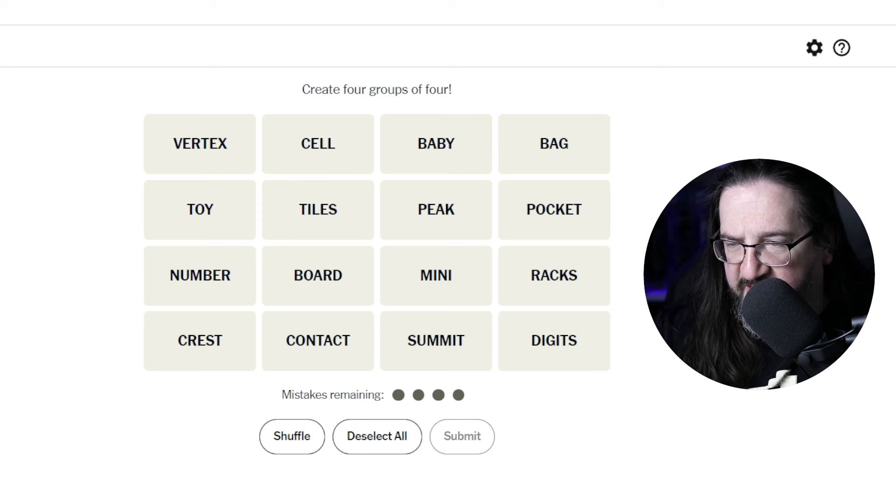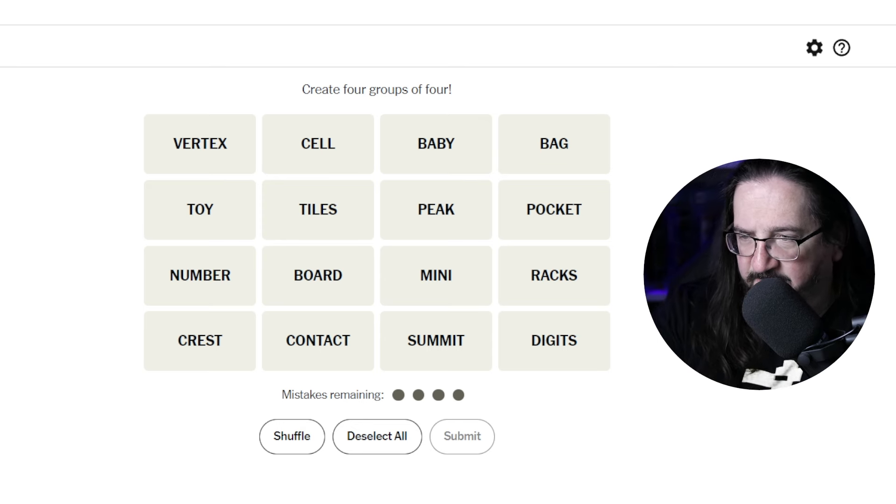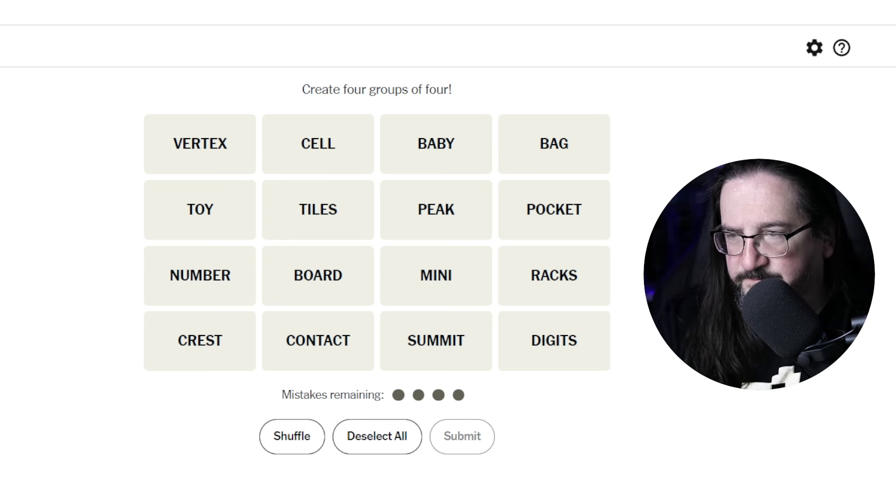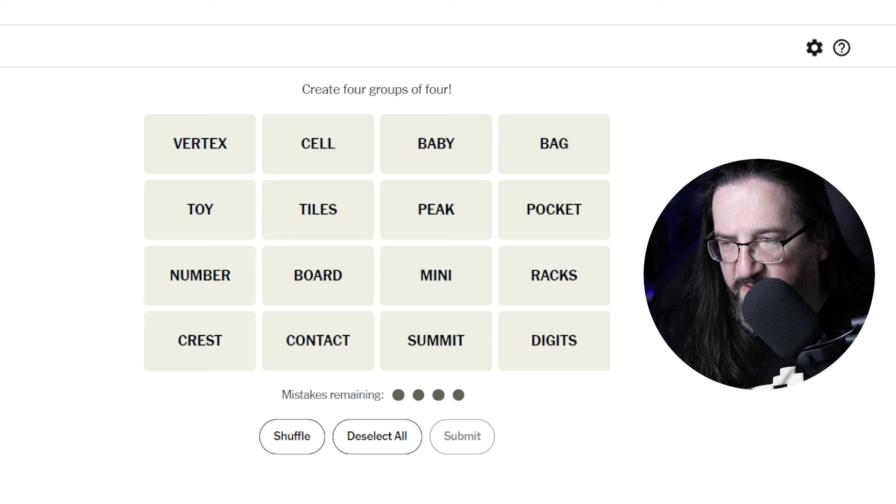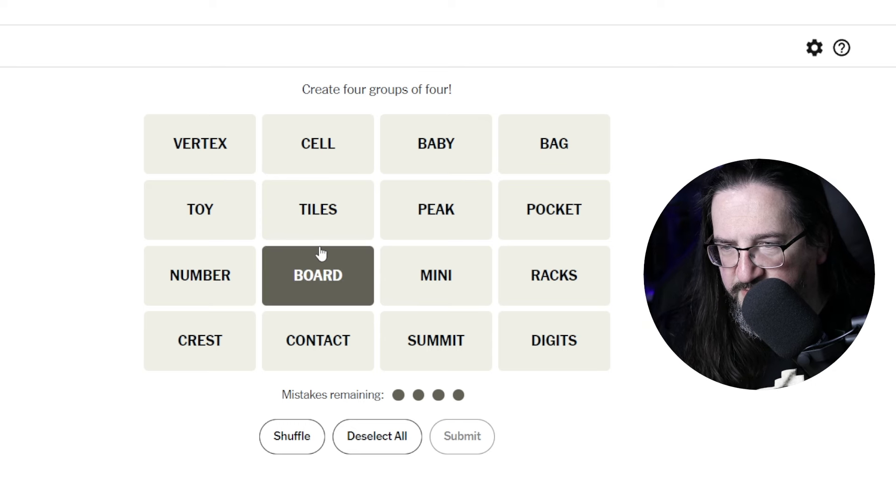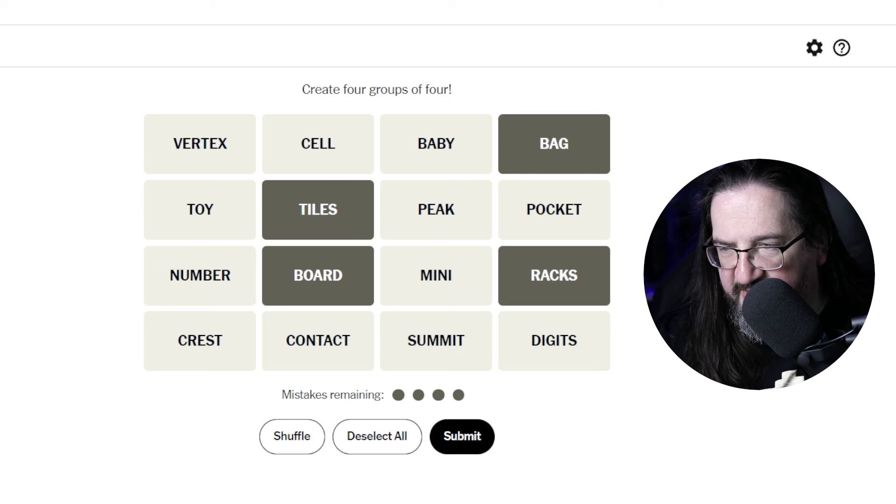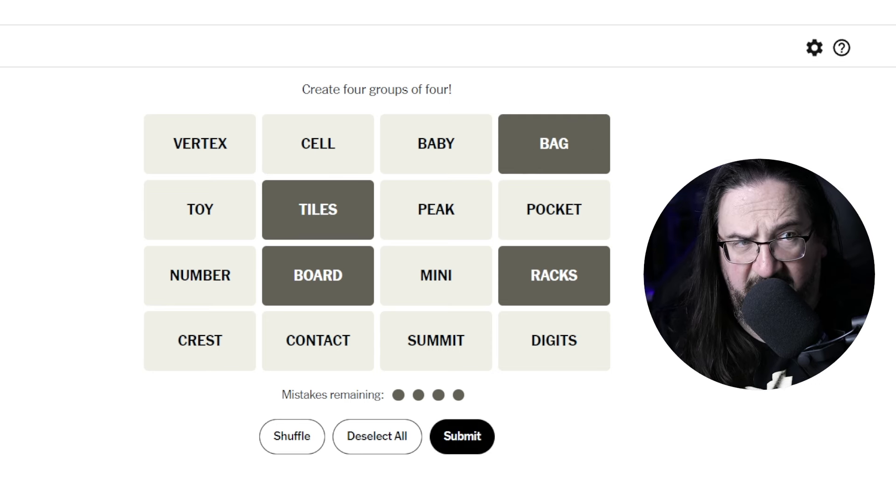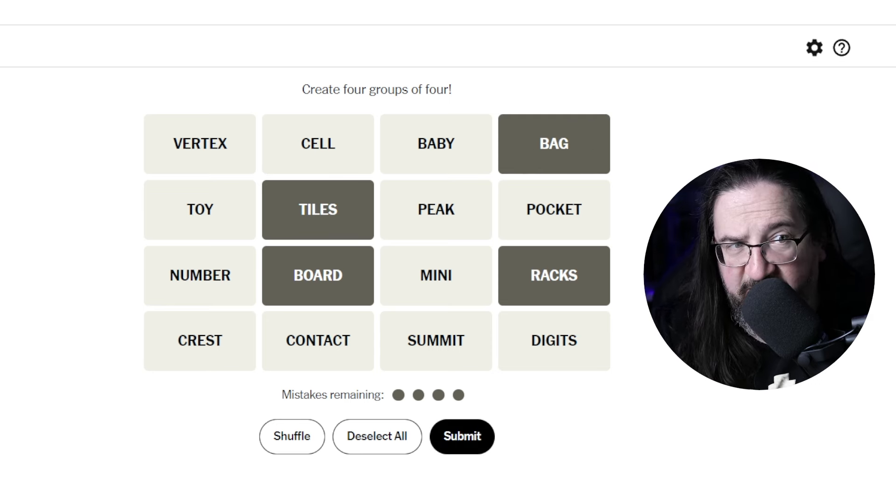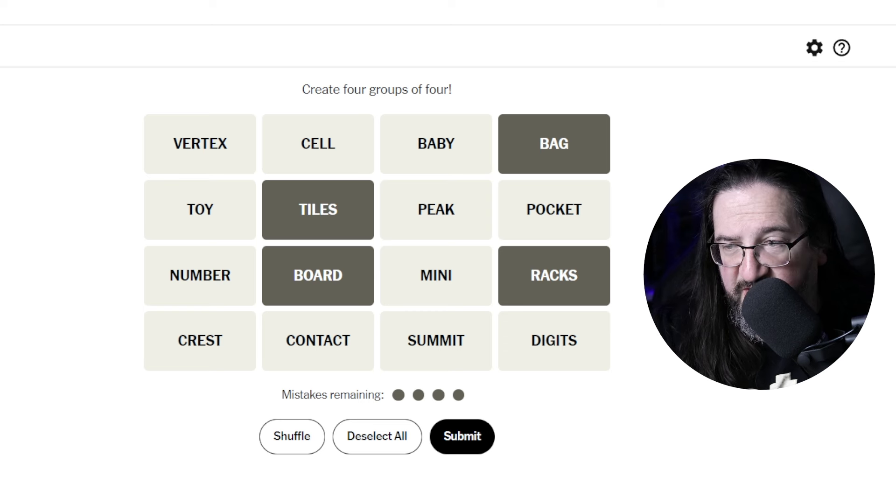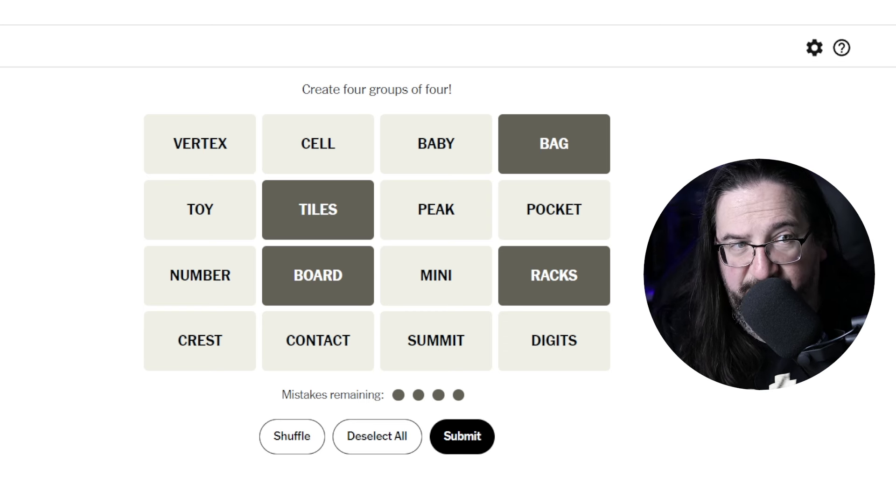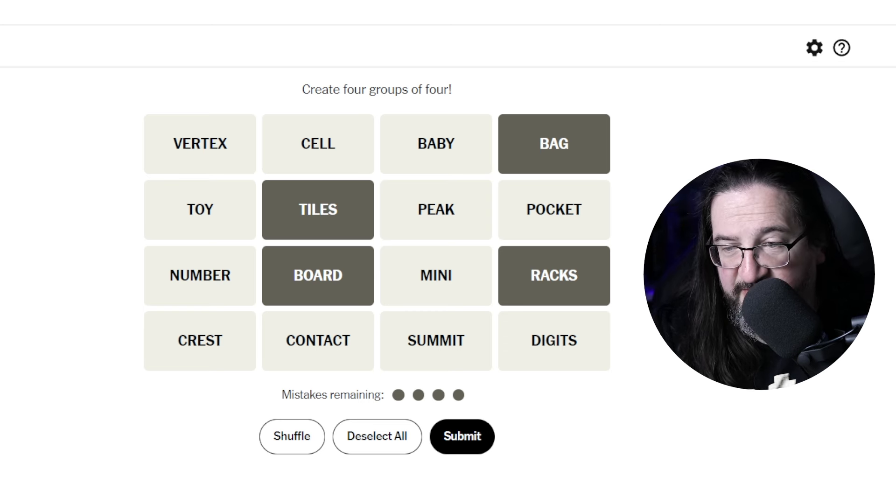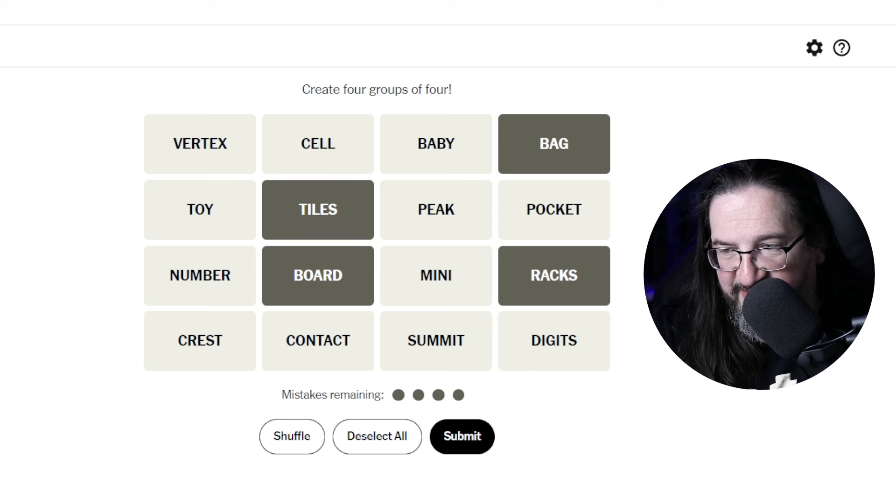I wonder, a board, tiles, racks, and a bag. You know what those have in common? Those are things found in a Scrabble game. Like the tiles actually go in a bag. There's a board, and there's racks that you put the tiles on.